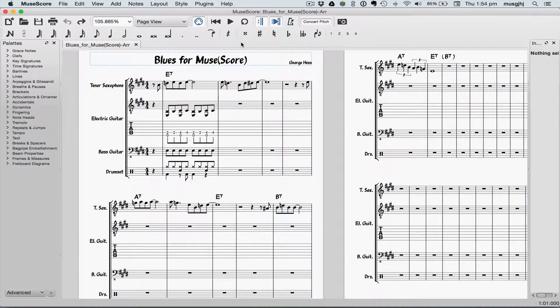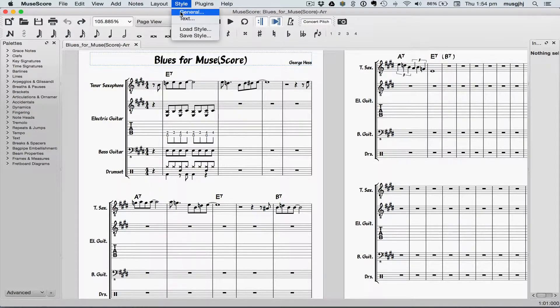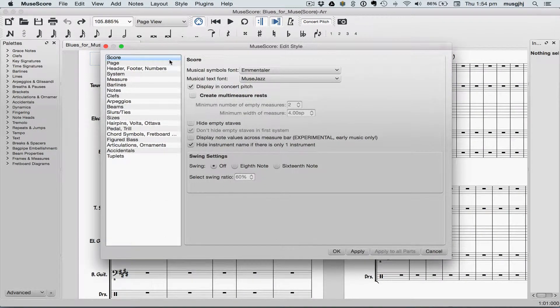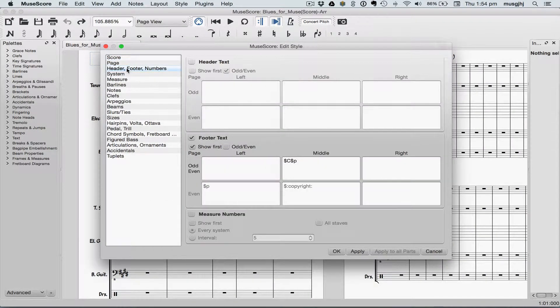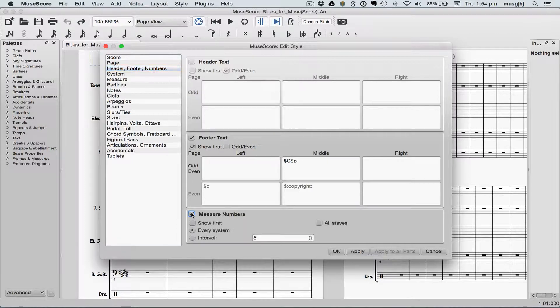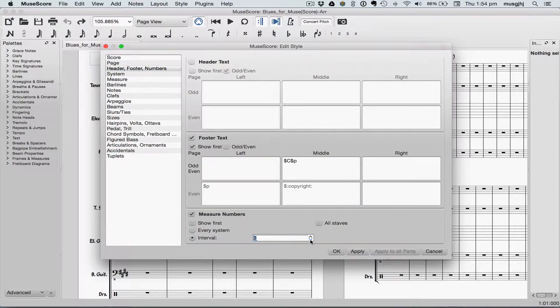It'll make it easier to follow along if we turn on measure numbers first. Go up to the Style menu, select General, then check Header, Footer, Numbers, and down at the bottom, tick Measure Numbers, Interval, and then set it to 1.